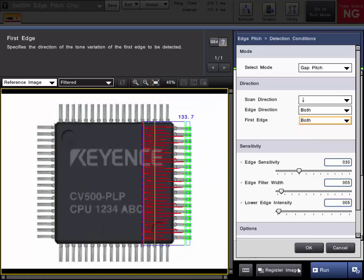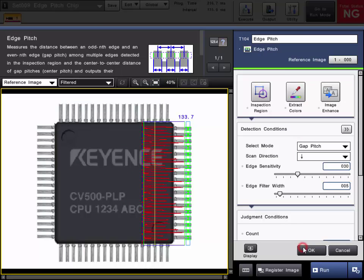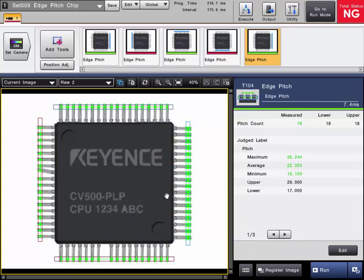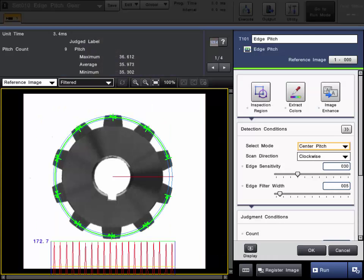So that's the first edge setting. That is gap pitch. Click OK and the settings are done. You could copy this same tool and do the same thing for the rest of the measurements. Here's an example of using a ring type inspection region to perform the same type of gap or center pitch measurement around a circular part.